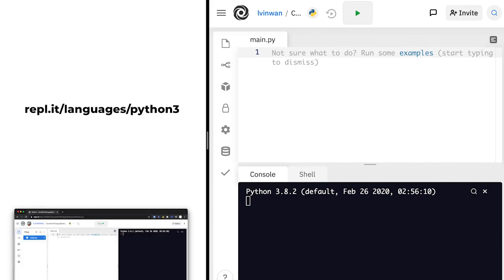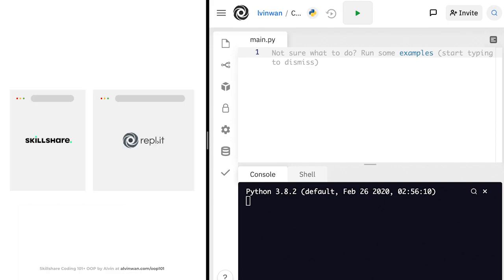Just like before, navigate to repl.it slash languages slash python 3, as we'll be starting from scratch. Then, I suggest placing your Skillshare and repl.it windows side-by-side, as shown here.